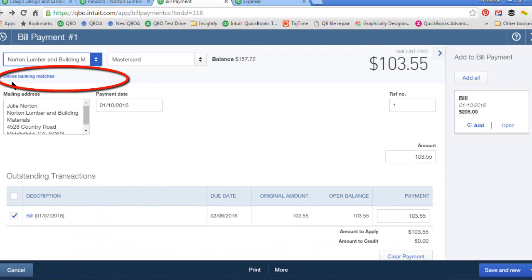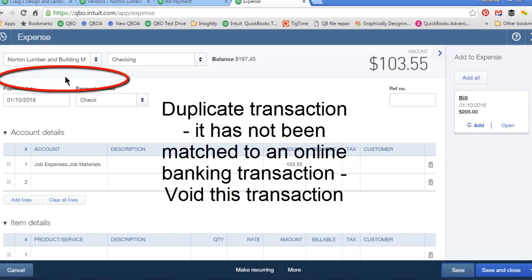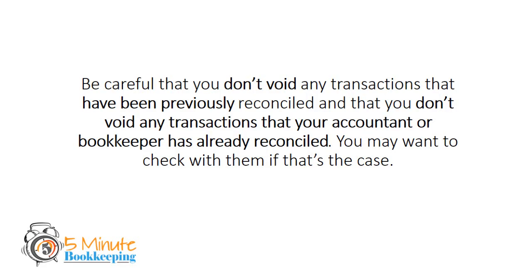Looking at the duplicate, we can see that it has not been matched. So I would actually want to void this transaction — because it hasn't been matched to an online banking transaction. Be careful that you don't void any transactions that have been previously reconciled, and that you don't void any transactions that your accountant or bookkeeper has already reconciled. You may want to check with them if that's the case.